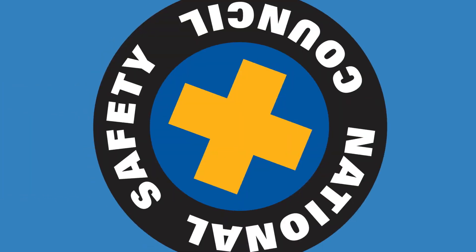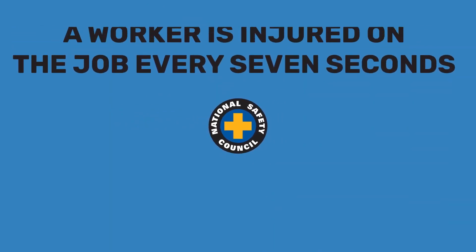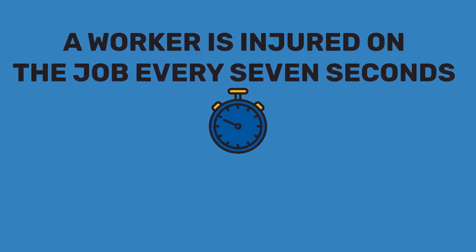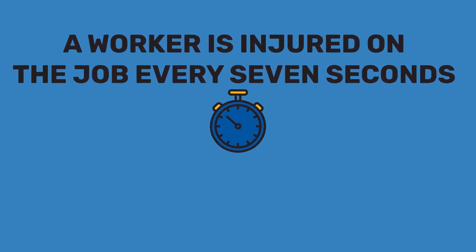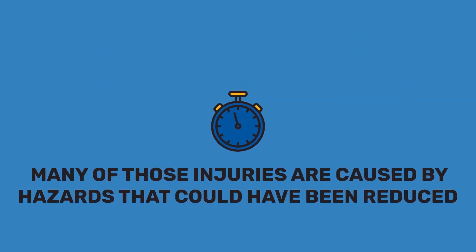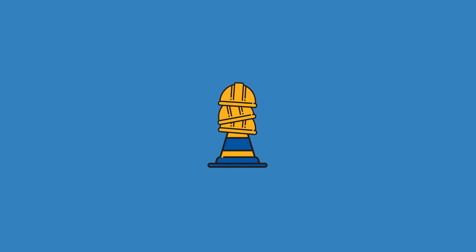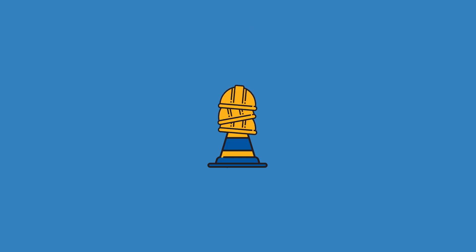According to the National Safety Council, a worker is injured on the job every seven seconds. Many of those injuries are caused by hazards that could have been reduced or eliminated altogether. The truth is, even the very best safety equipment and protocols can't compare to the value of simply noticing, then removing the risks when possible.